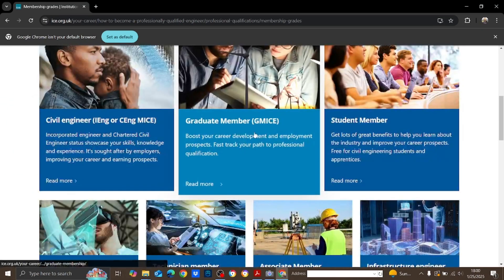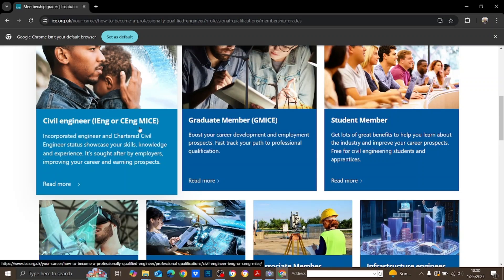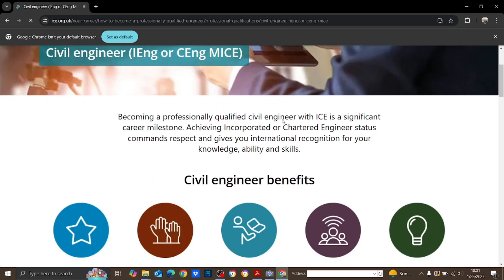Now regarding membership types: IEng and CEng. One thing to understand is that in Sri Lanka, the Institution of Engineers Sri Lanka does not offer the incorporated engineer qualification. If you want to become an incorporated engineer in Sri Lanka, you register with the Institution of Incorporated Engineers Sri Lanka. There are two organizations: Institution of Engineers for graduates, and Institution of Incorporated Engineers for diploma holders. In the UK, the same institution offers both IEng and CEng.